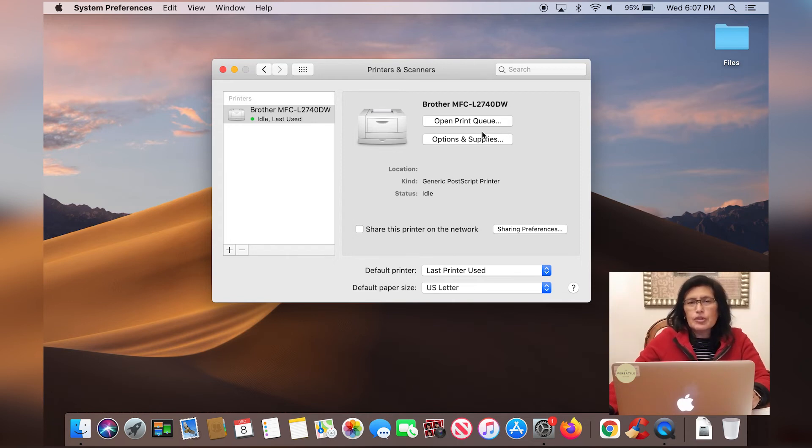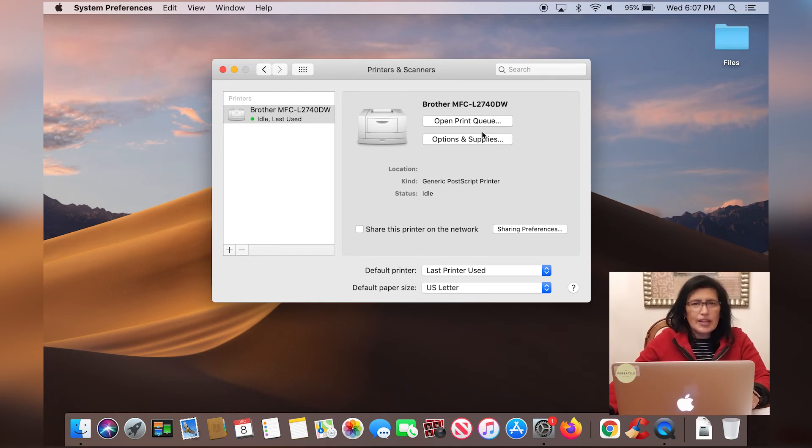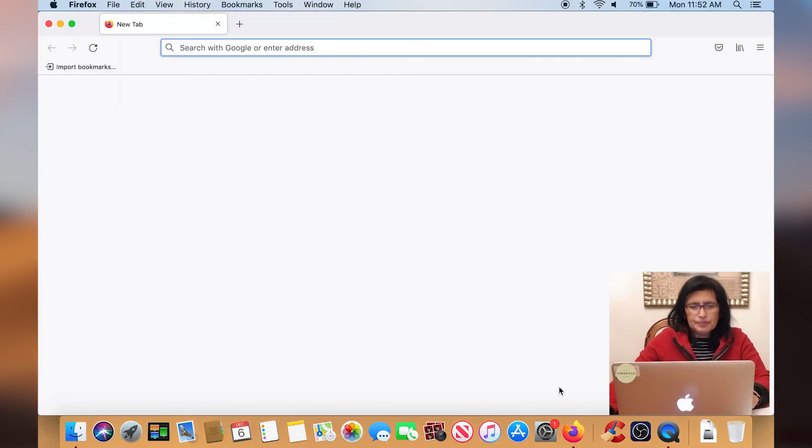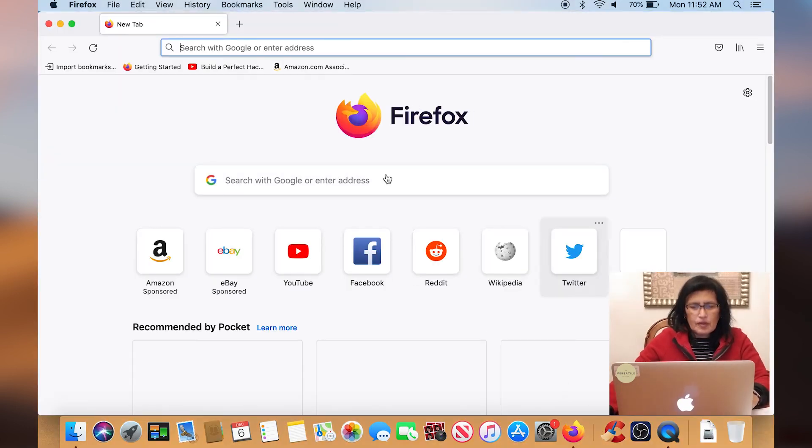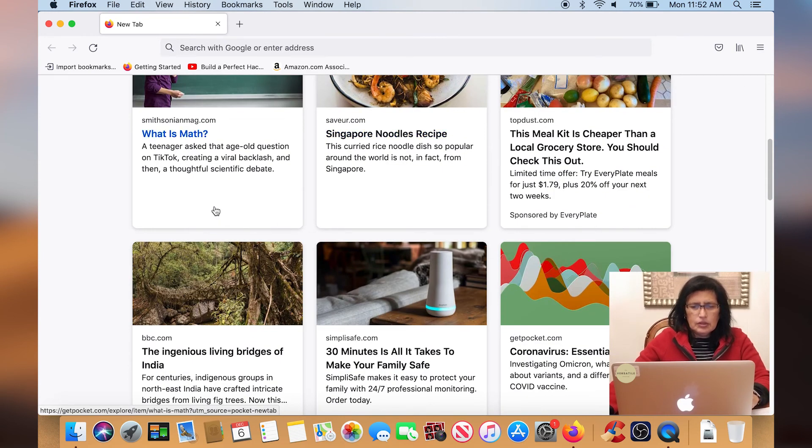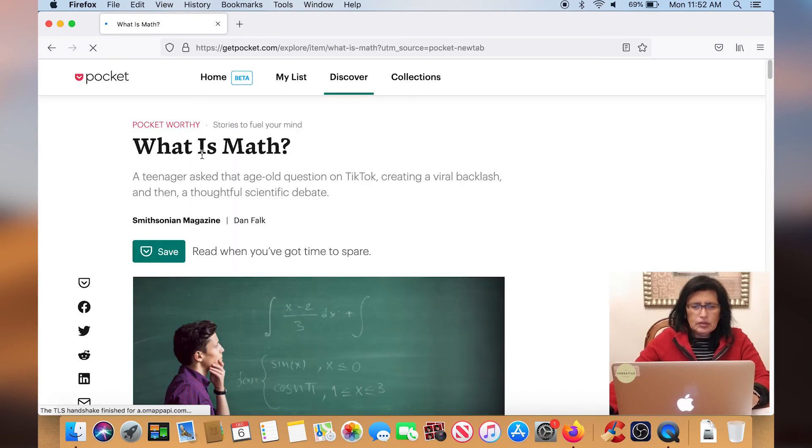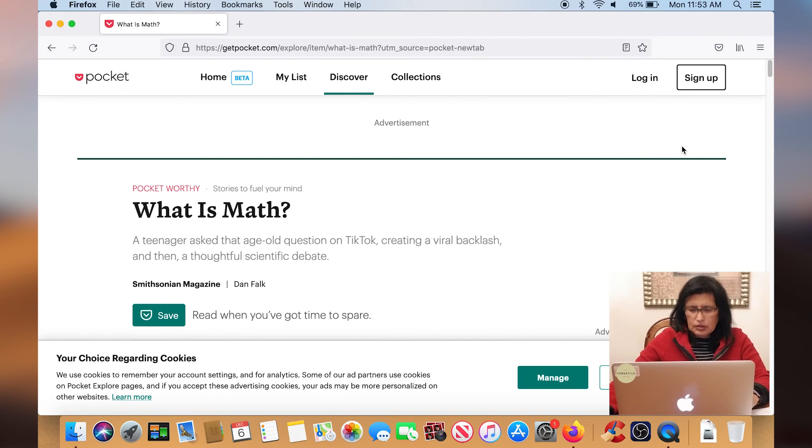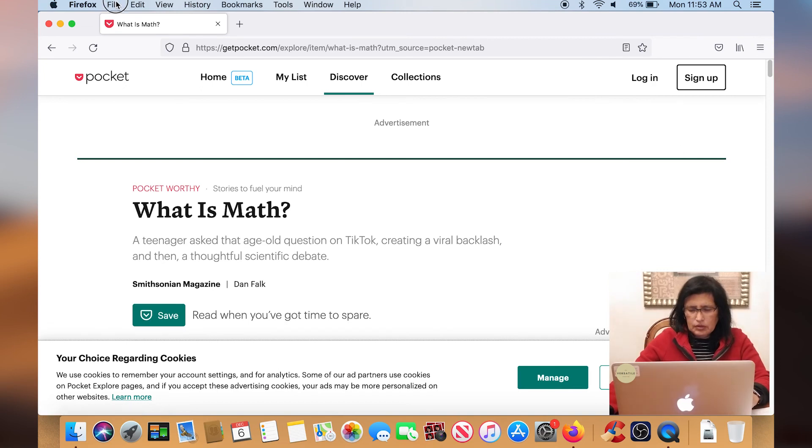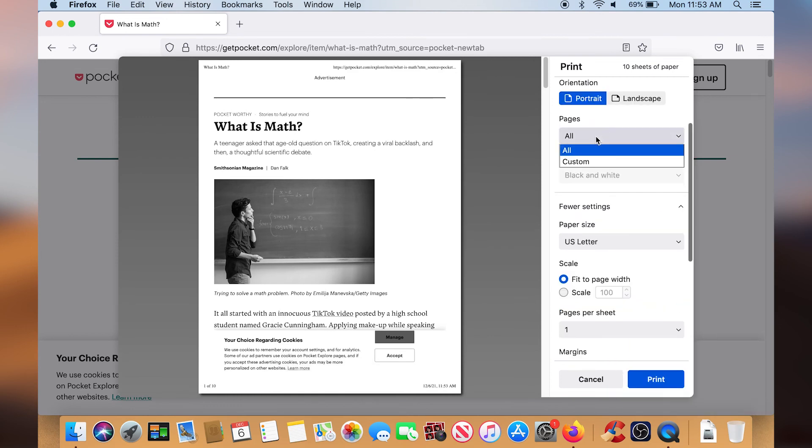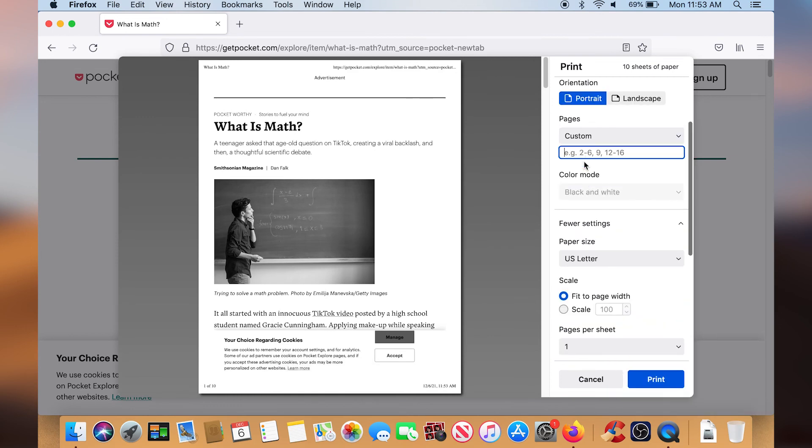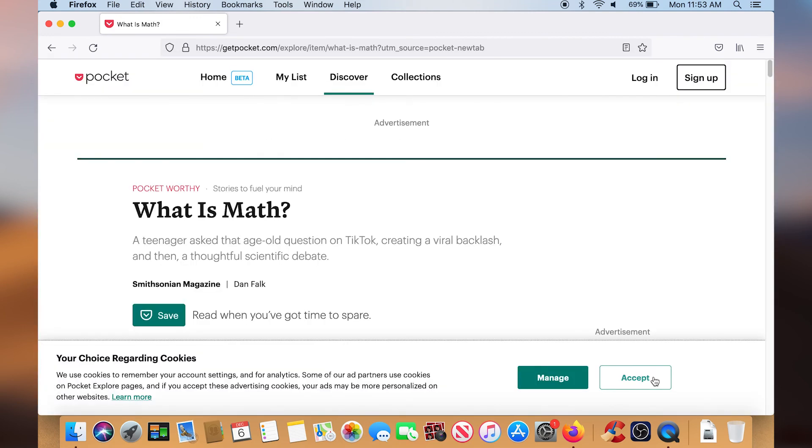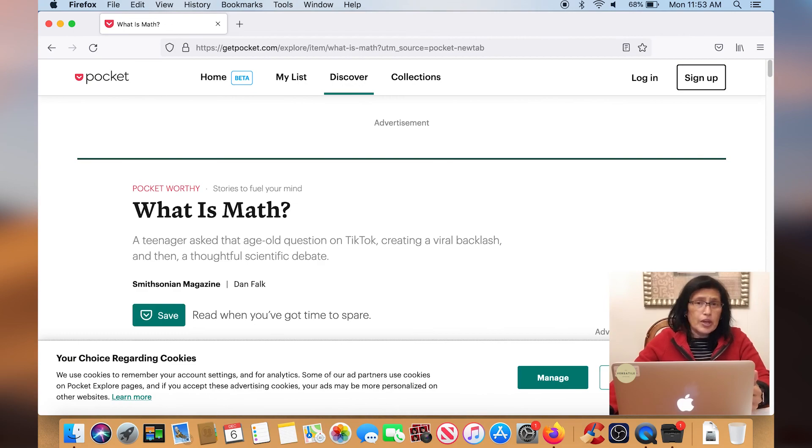And that's how you set up your printer on your Mac computer using the printer's IP address in the network. Now let's test it out. So let's go get a document here. Okay, so everything is working well. So that's how you set up your printer using the IP address on the network.